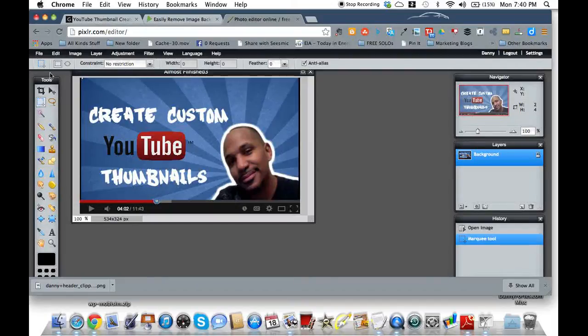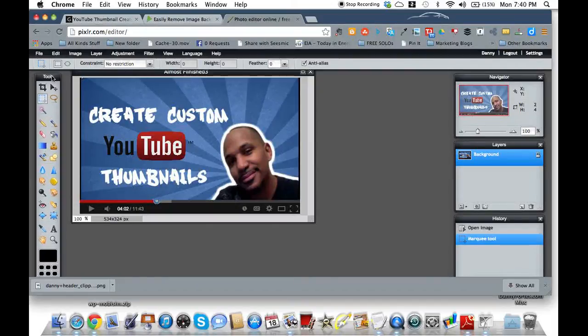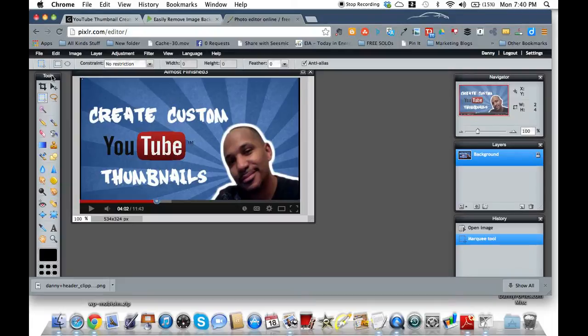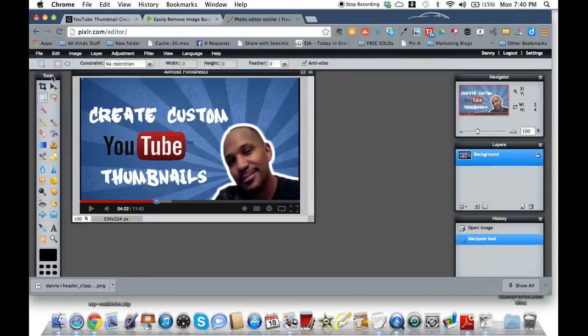Hey my friend, it's Danny Fortz with the Rejection Free Formula. No calling, no chasing, no convincing. And in this video, I'm sure you already know, it's about creating custom YouTube thumbnails.